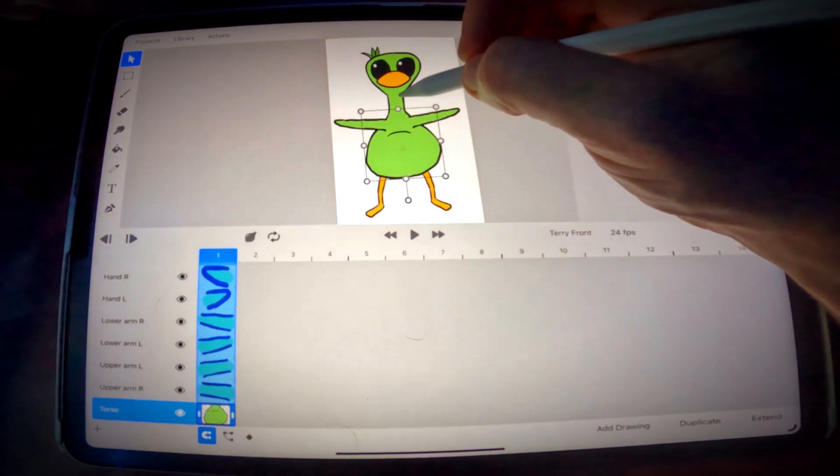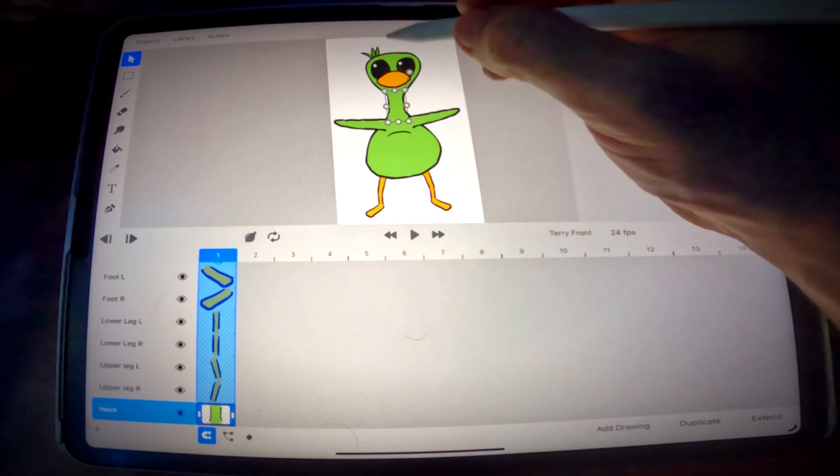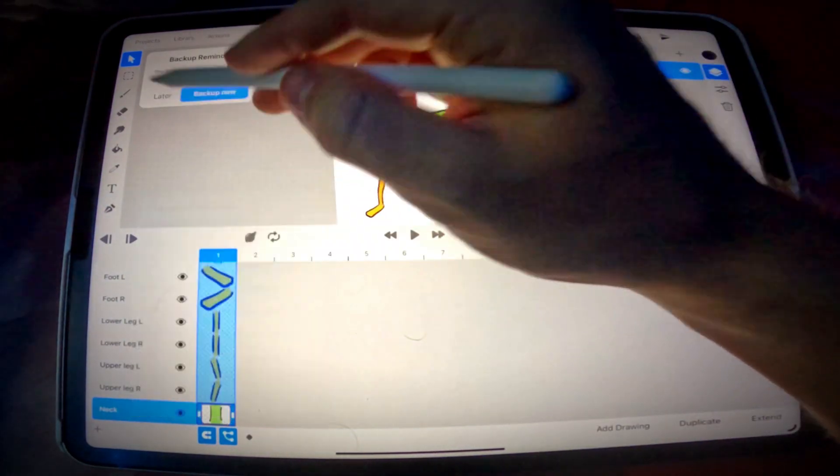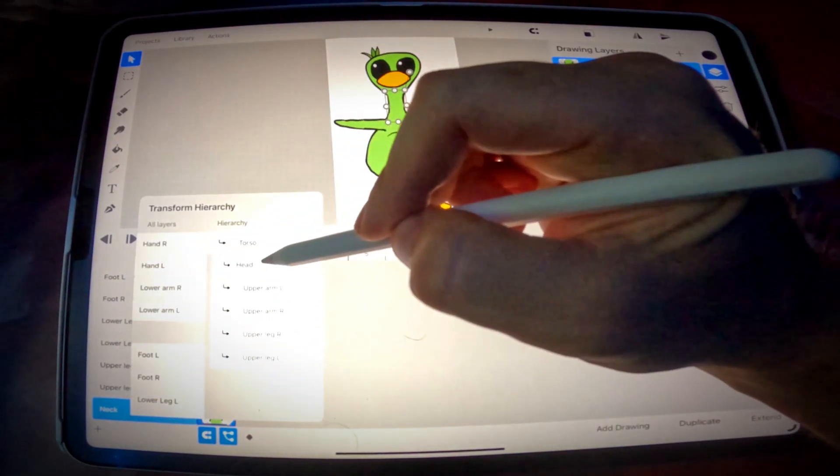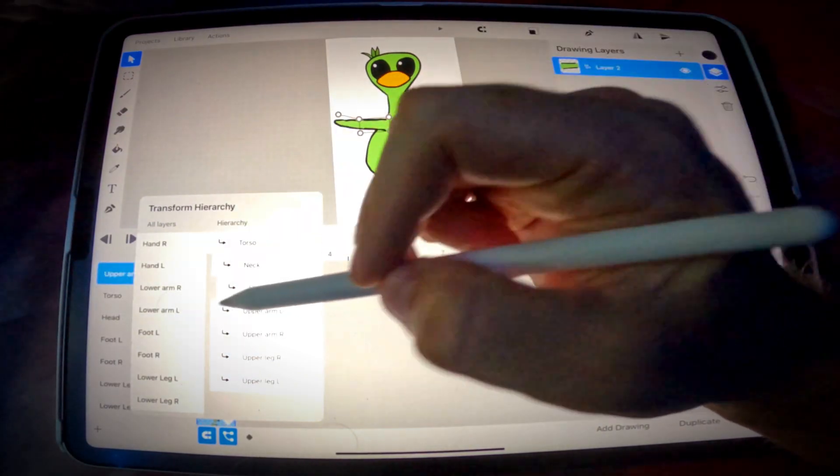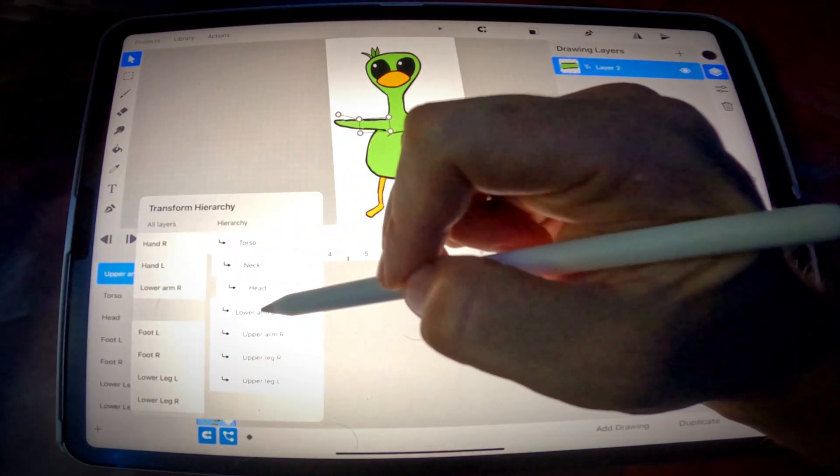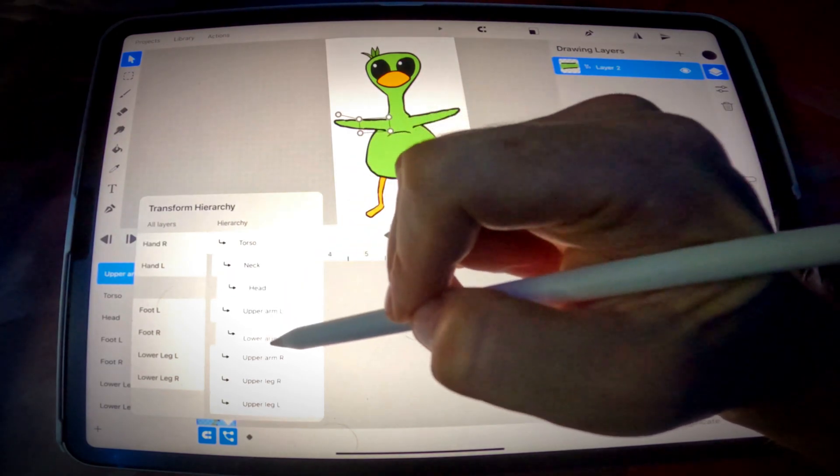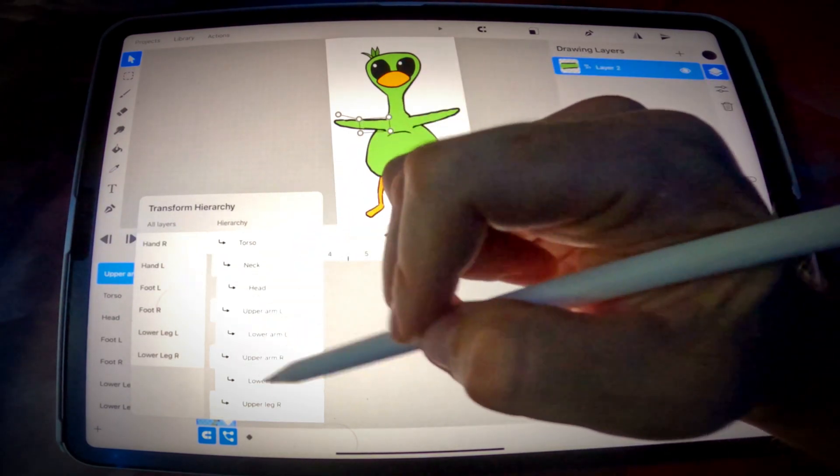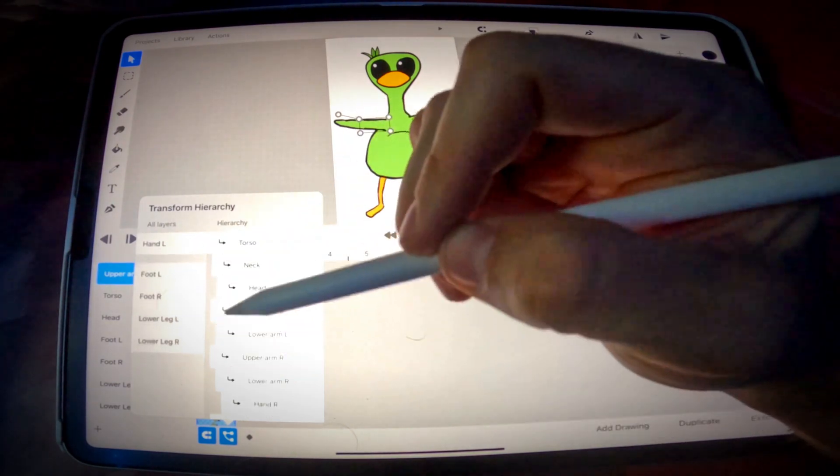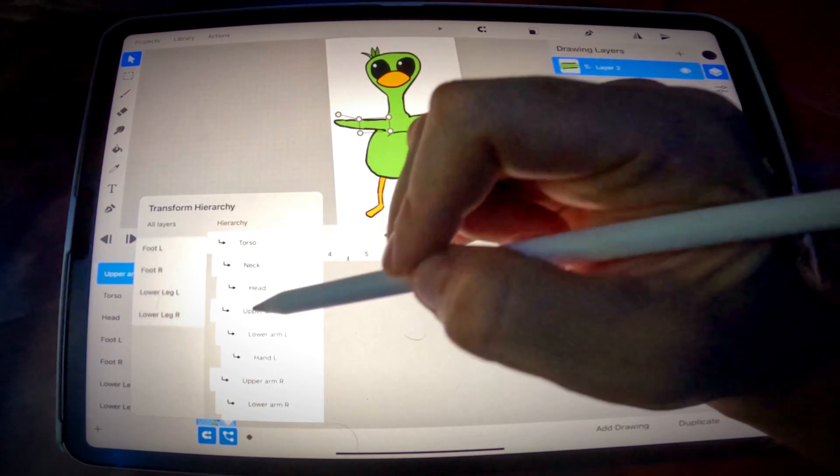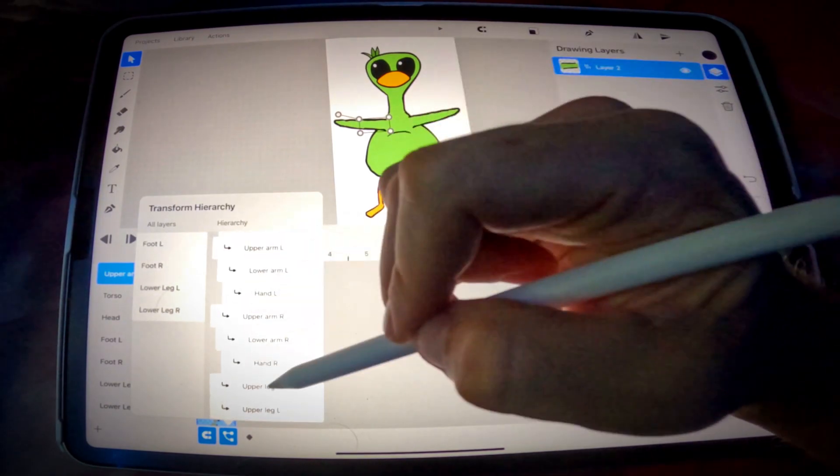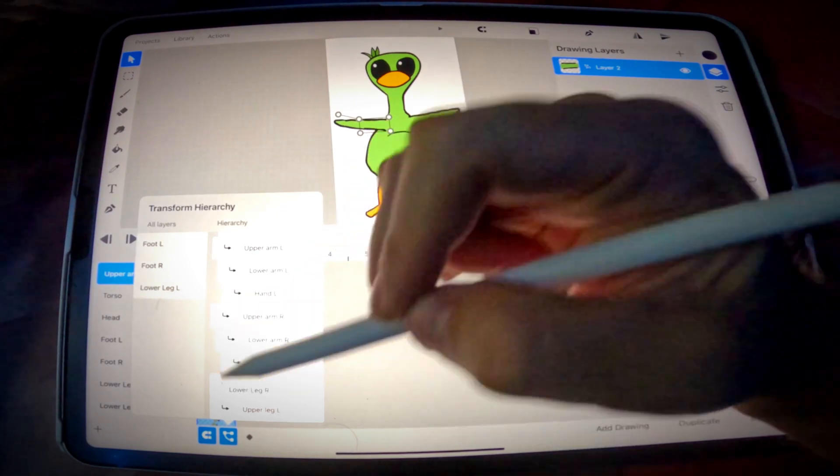Alright, so let's start with our neck. What comes after the neck? The head. So drag the head as a child of the neck. Upper arm left, lower arm left. Lower arm right, upper arm right, lower arm right, hand right. Lower arm left, hand left. Upper leg right, lower leg right.